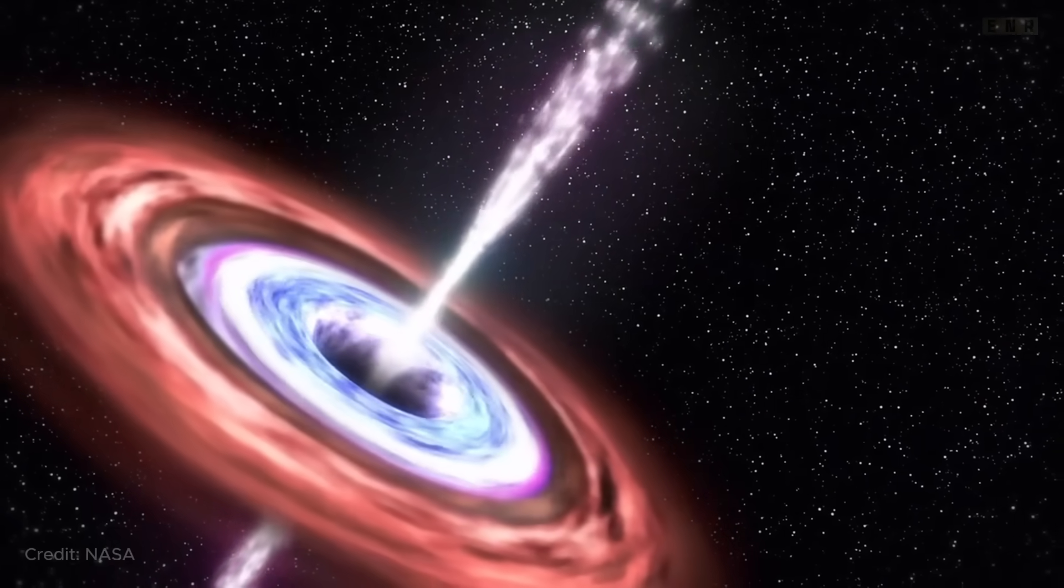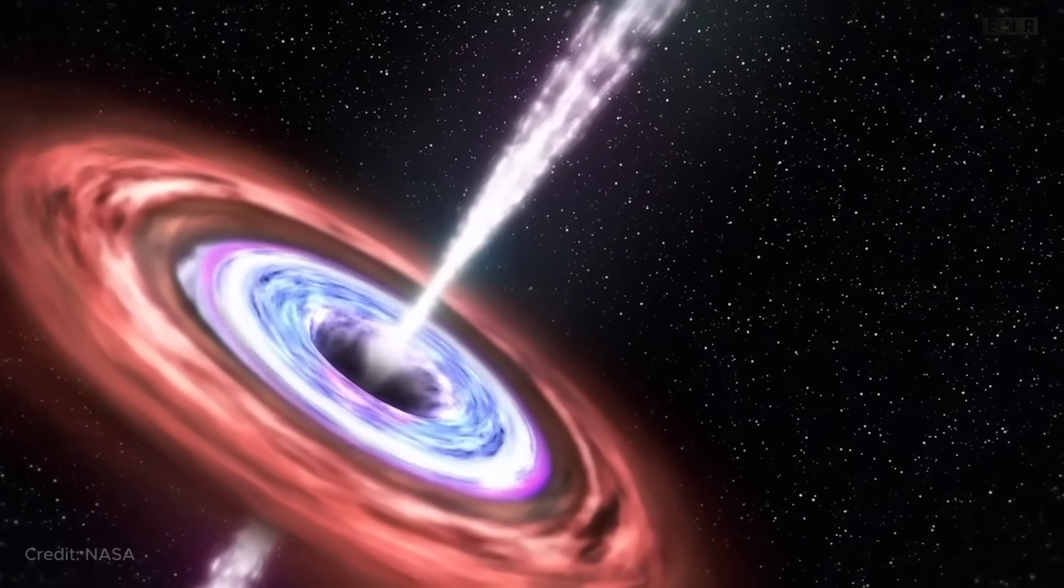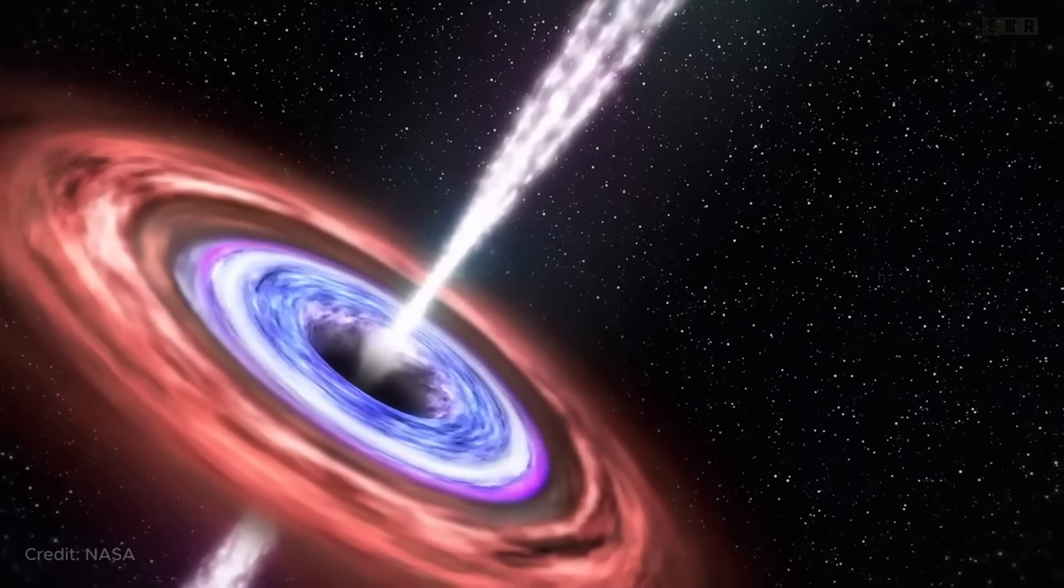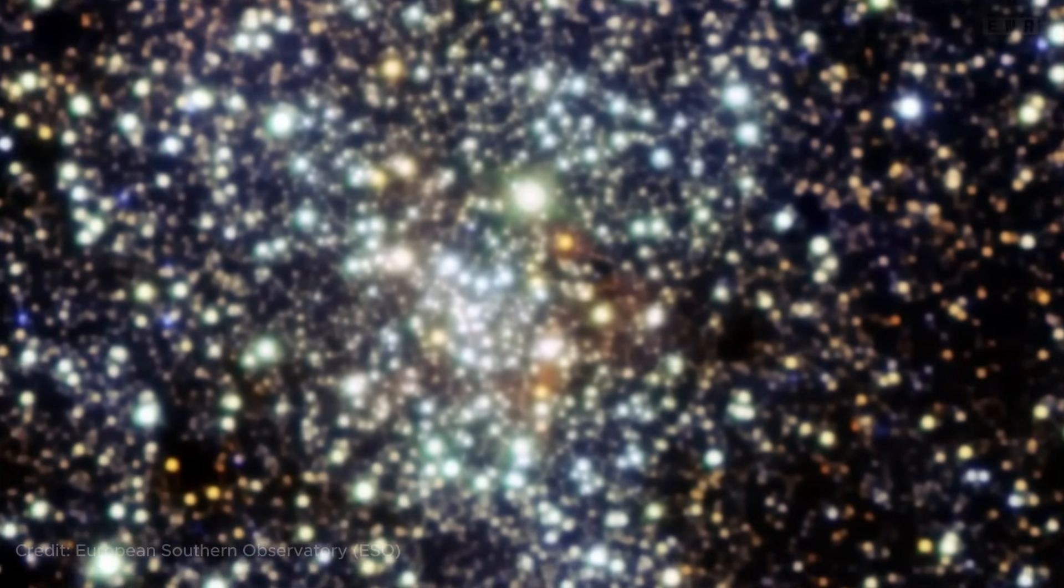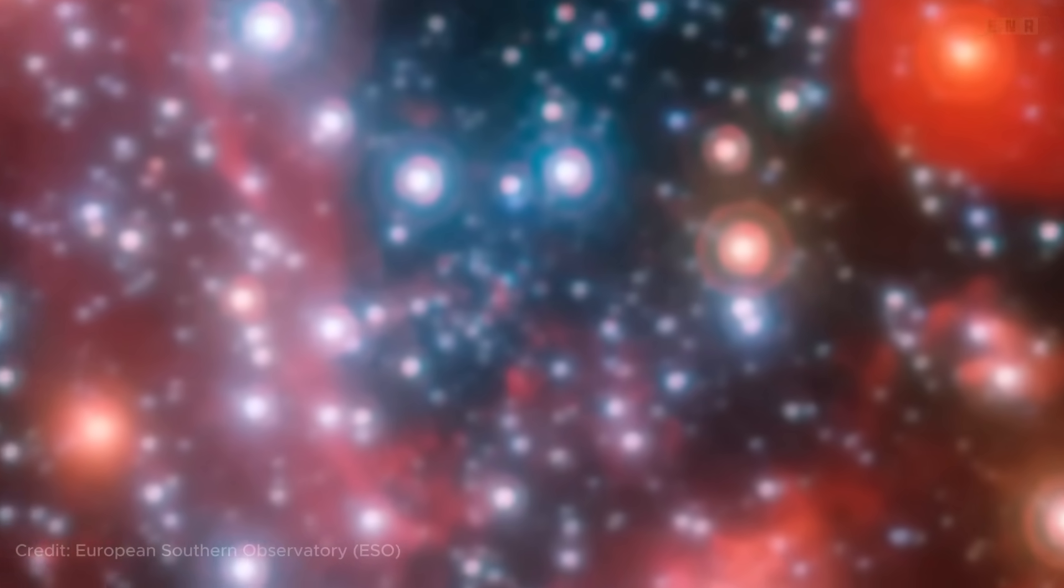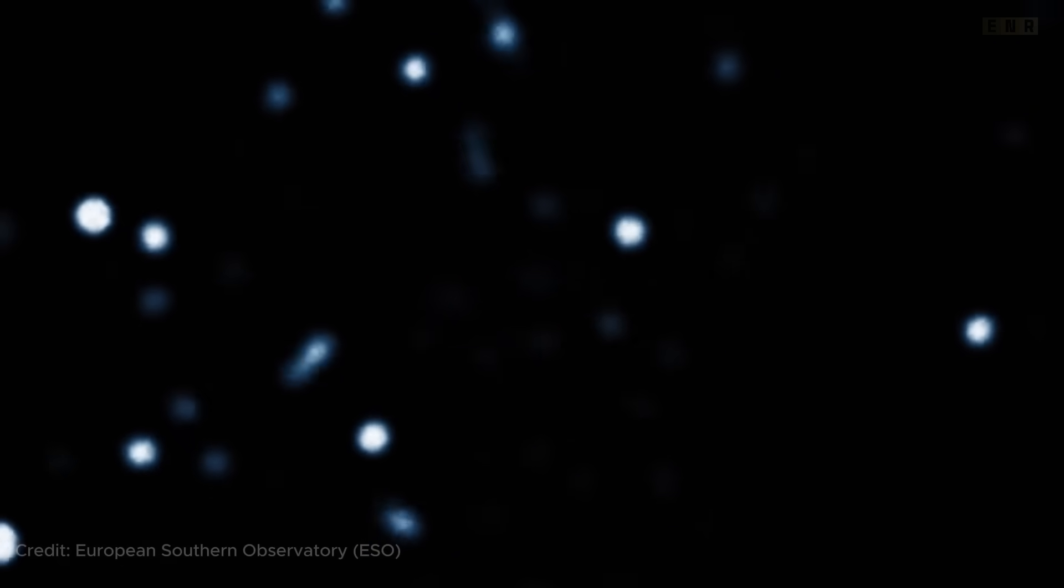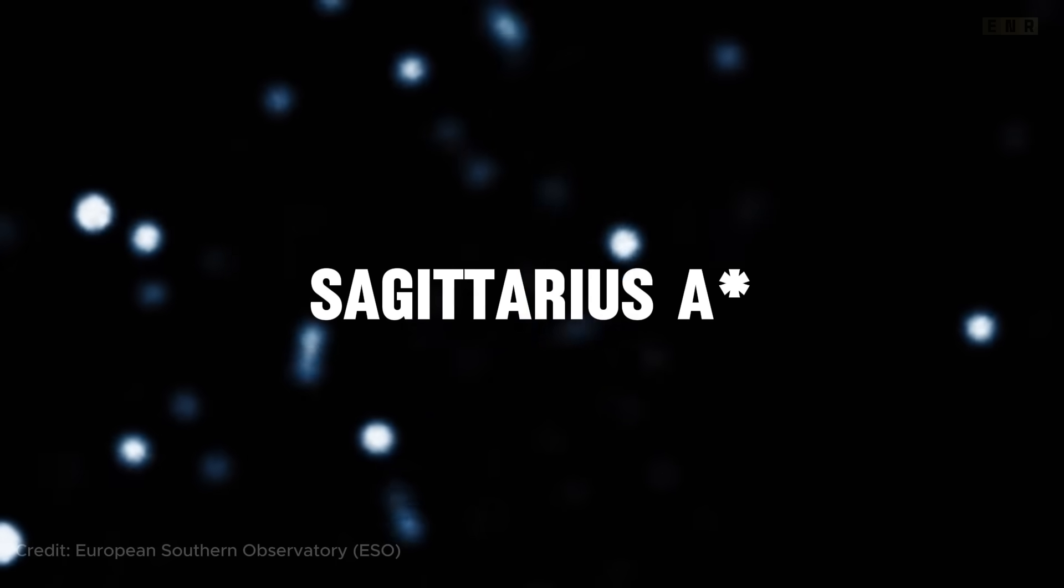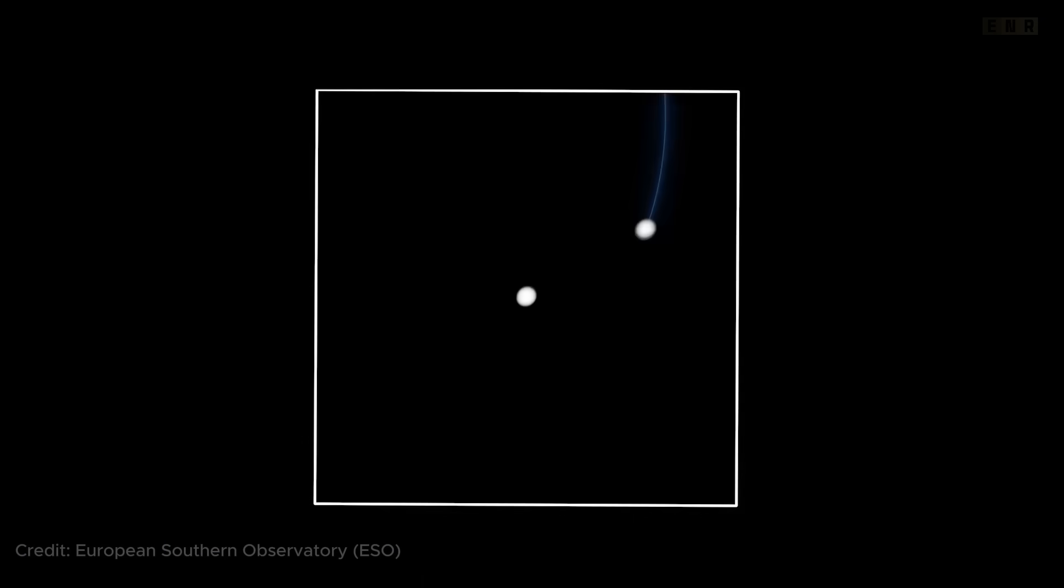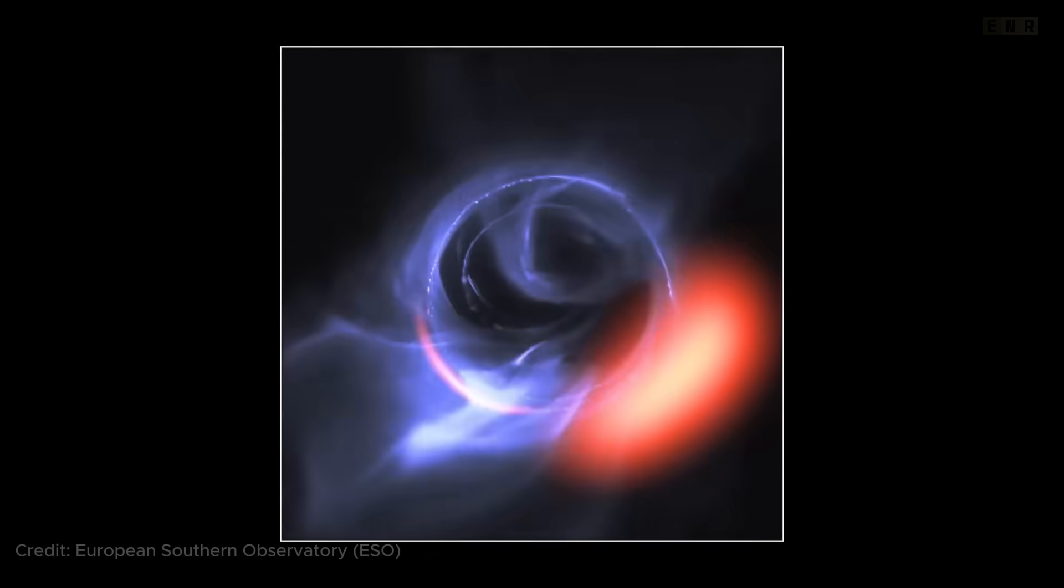These X-rays, which can be detected by space-based telescopes, are a tell-tale sign of the presence of a black hole. Another method involves observing the orbits of stars around an invisible object. In the heart of our Milky Way galaxy, for example, astronomers have charted the orbits of stars around a region called Sagittarius A. The movement of these stars indicates they are orbiting a massive, invisible object, confirmed to be a supermassive black hole.